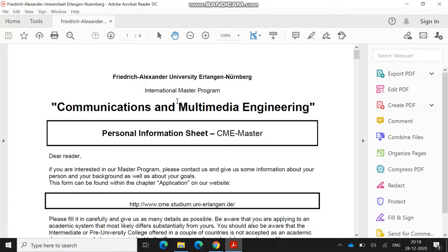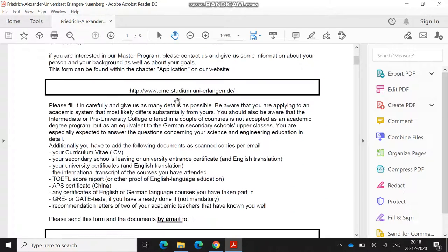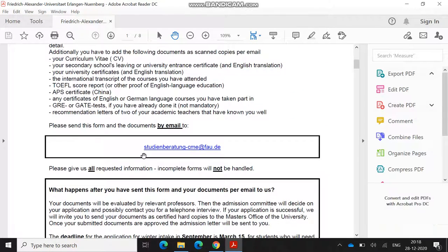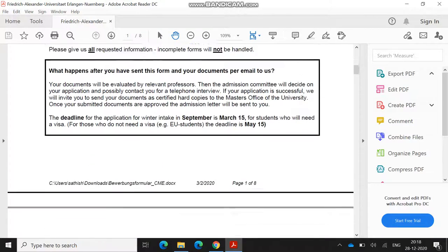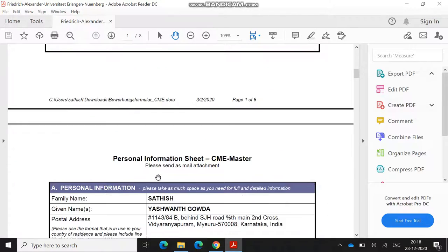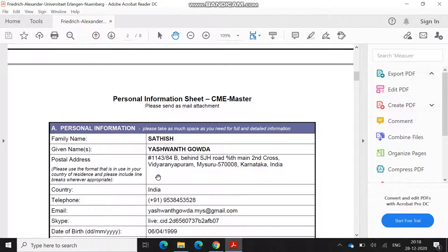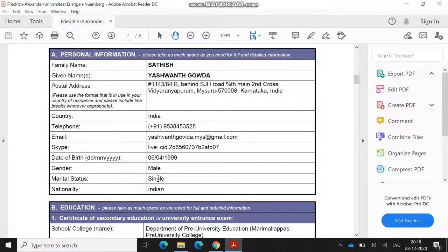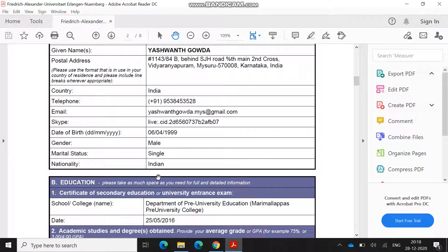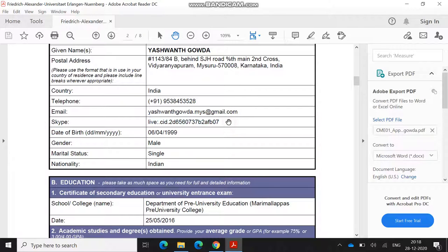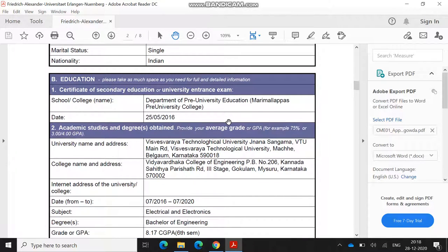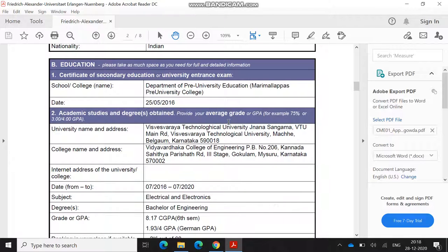I will show my application which I filled and submitted last winter. Here is the email which you have to send. You have to fill the basic details: first, personal information. Here itself, you have to mention your Skype ID. This Skype ID will help after first step, where you will be allowed to attend an interview which will be around 30 minutes. I will talk about the interview afterwards.